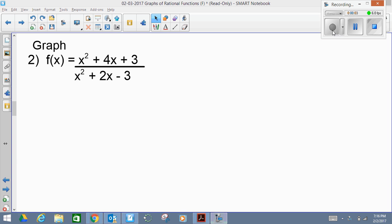Hi guys, this is Mr. Orrego. Today I'll give you an example — we'll solve an example of how to graph a rational function. It's called a rational function because we have a fraction, a numerator divided by a denominator. We have two polynomials.